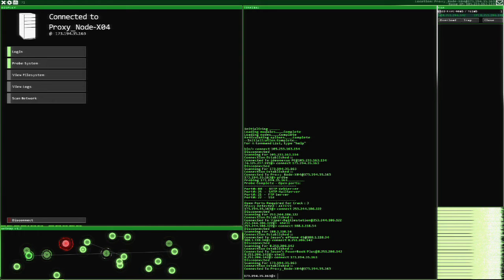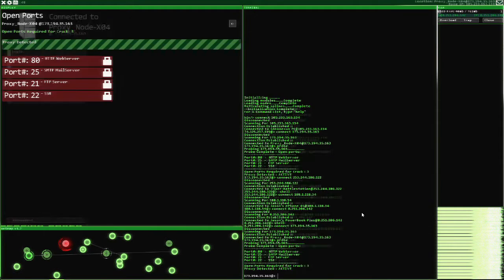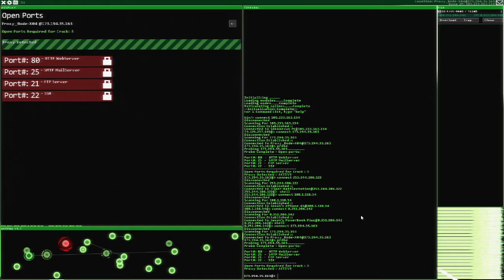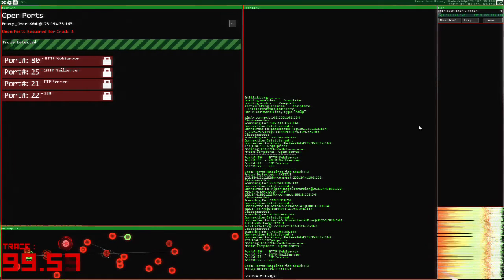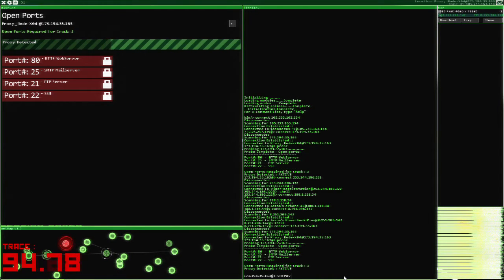In the 2015 game HACKNET, you take the role of a hacker using a Linux operating system. You're a script kitty, someone who collects malicious software that you find on other hackers' computers that allow you to crack different ports on other systems.